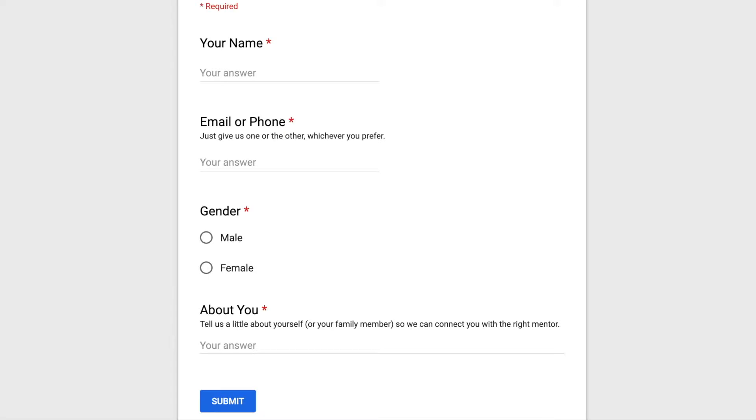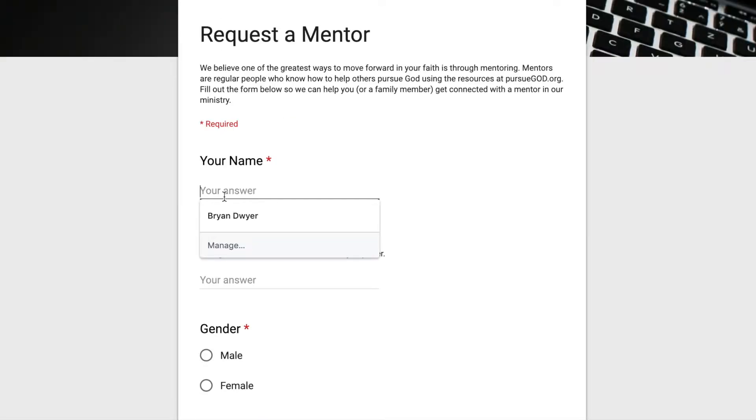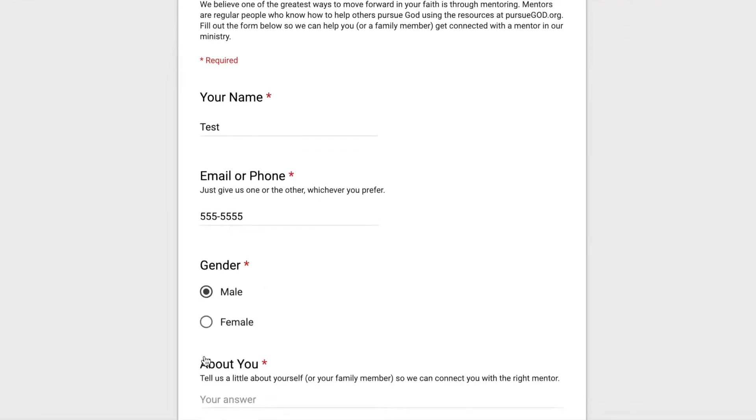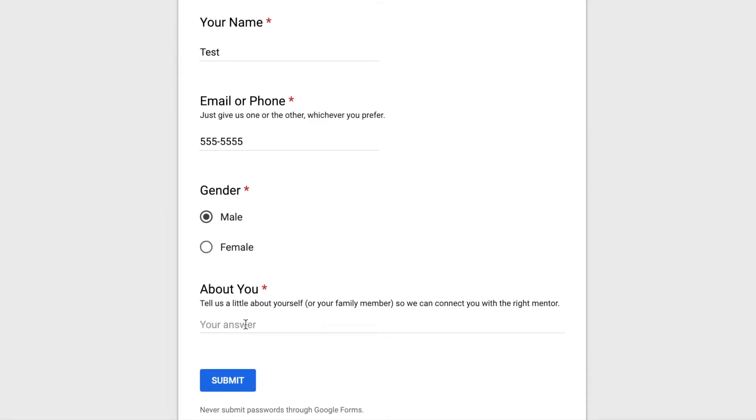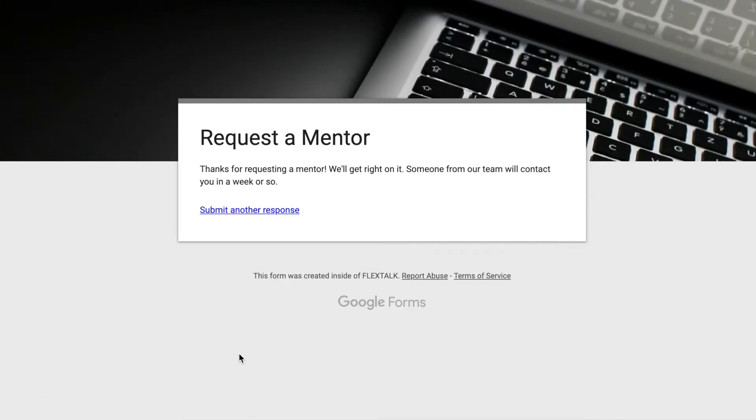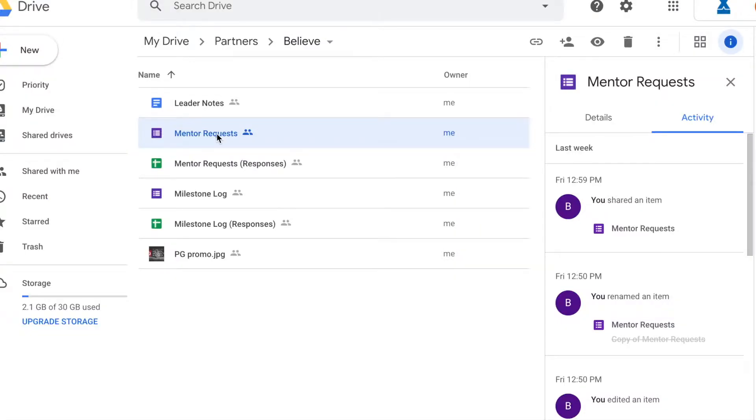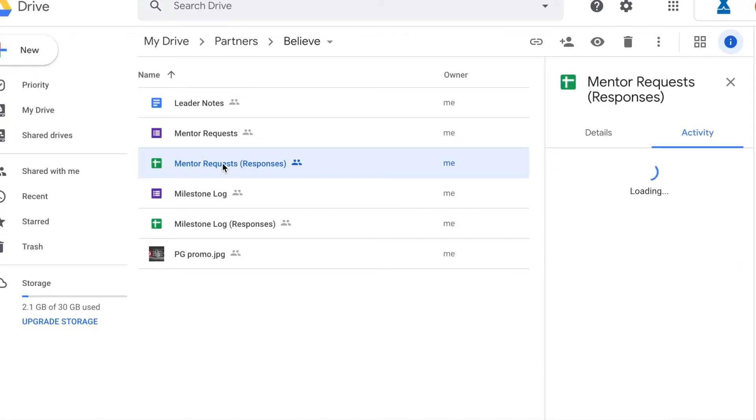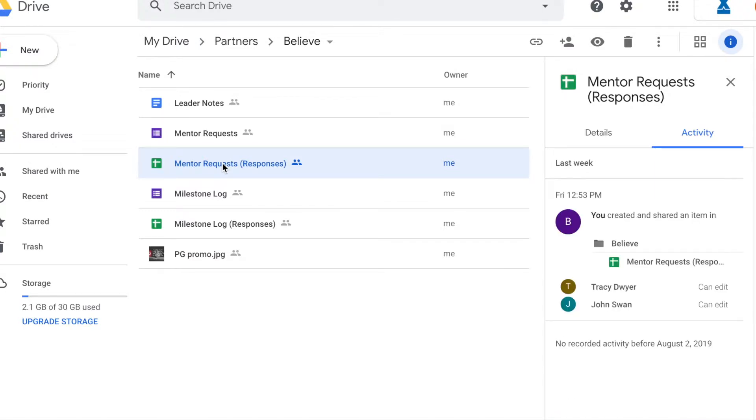So I want to show you two things. First of all, let's go ahead and fill out a dummy request. I'm going to just put test in there for the name. The number is going to be, of course, 555-5555, mail, and nothing to see here. And I'm going to submit that. Once that person on the other end submits that mentor request, what will happen is that gets gathered here in your responses. So let's take a look at that.